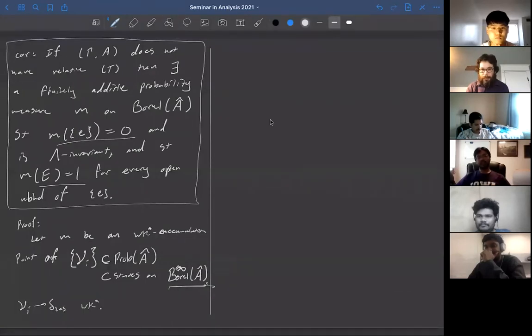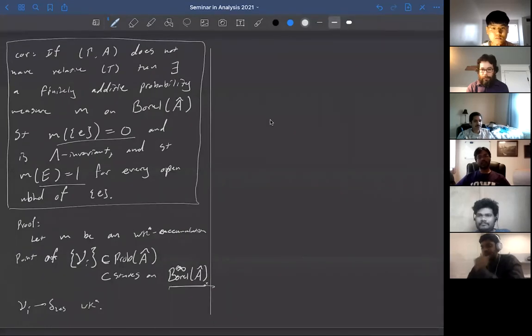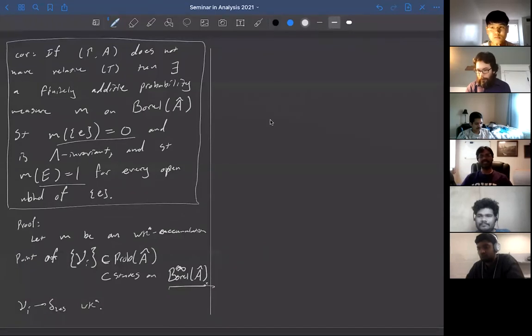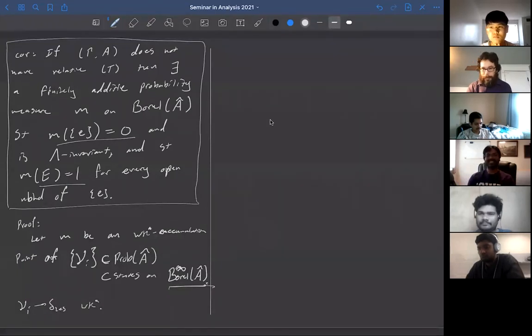The nice thing about this formulation is that showing relative Property T is like finding a paradoxical decomposition, just like how we showed free groups are not amenable. On Wednesday we'll show that the action of SL(2,ℤ) on ℤ² has a paradoxical decomposition, which prevents the existence of such a measure and establishes relative Property T.